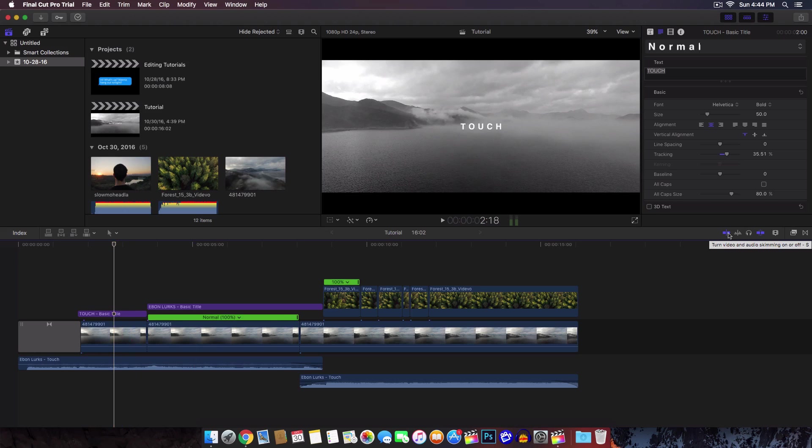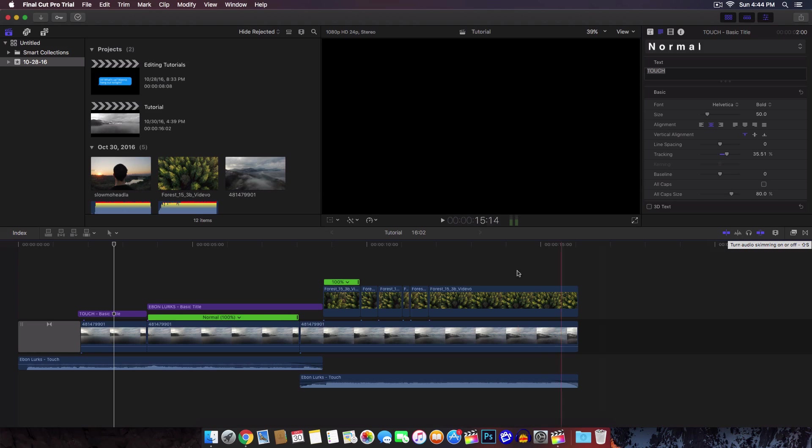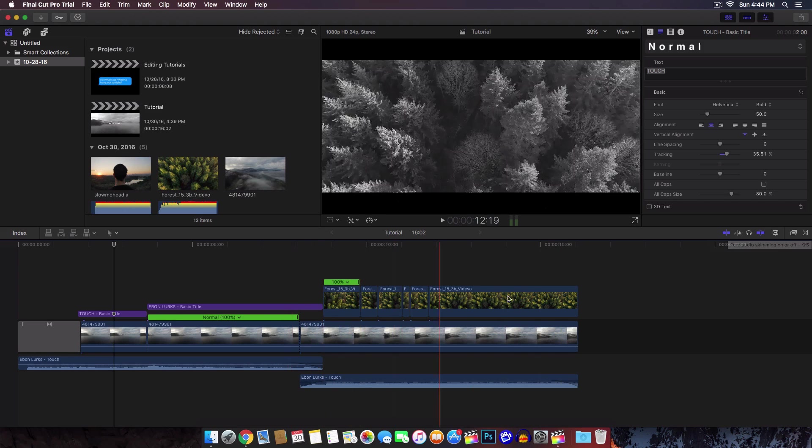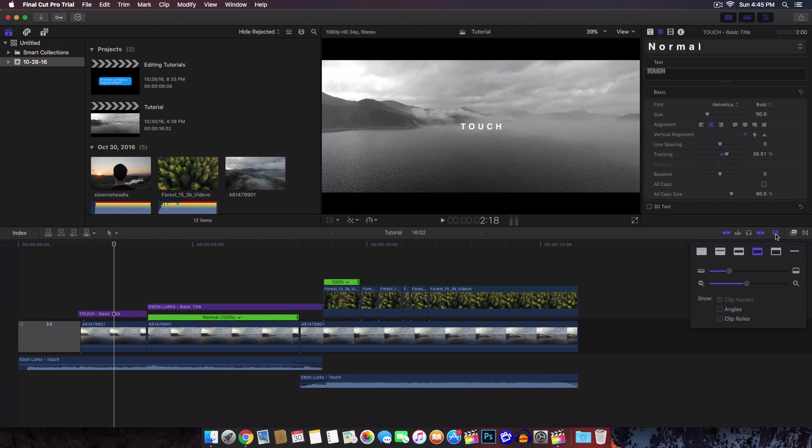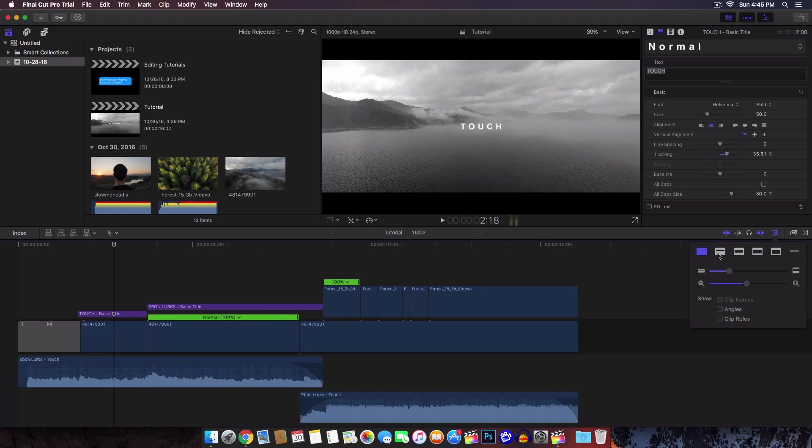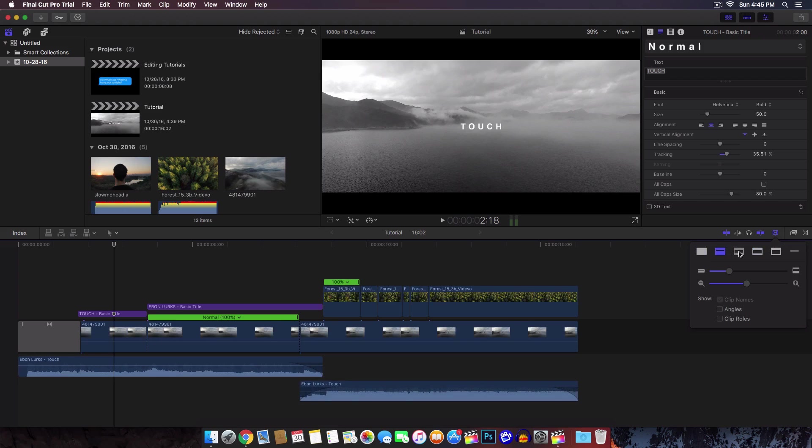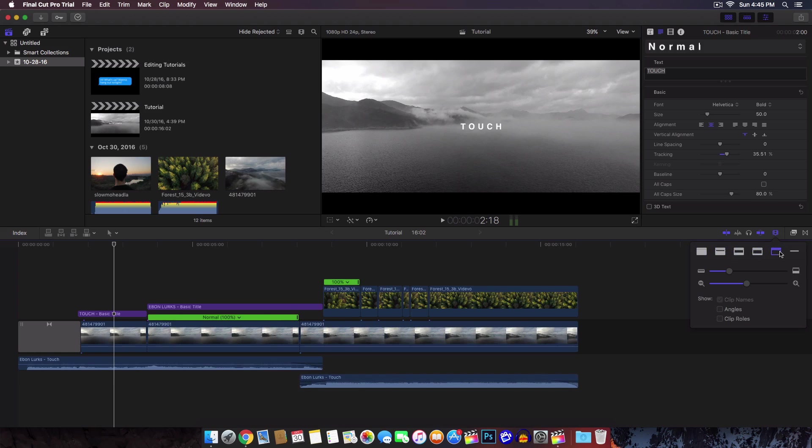The next one is the audio skimming. I always turn that off because it's really annoying just trying to go around your video. If you click this little button here, this will bring you the different kinds of layouts for the timeline.